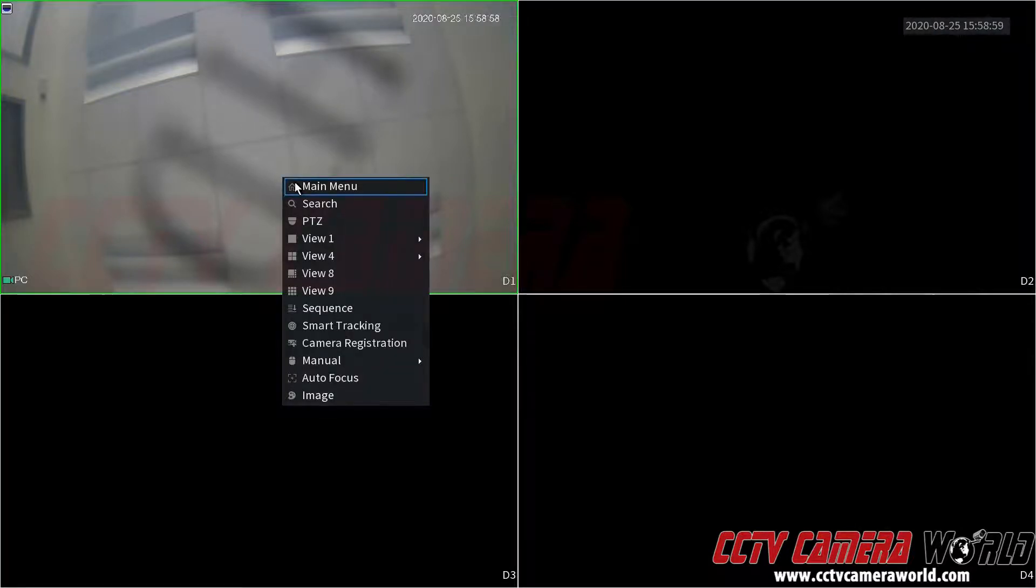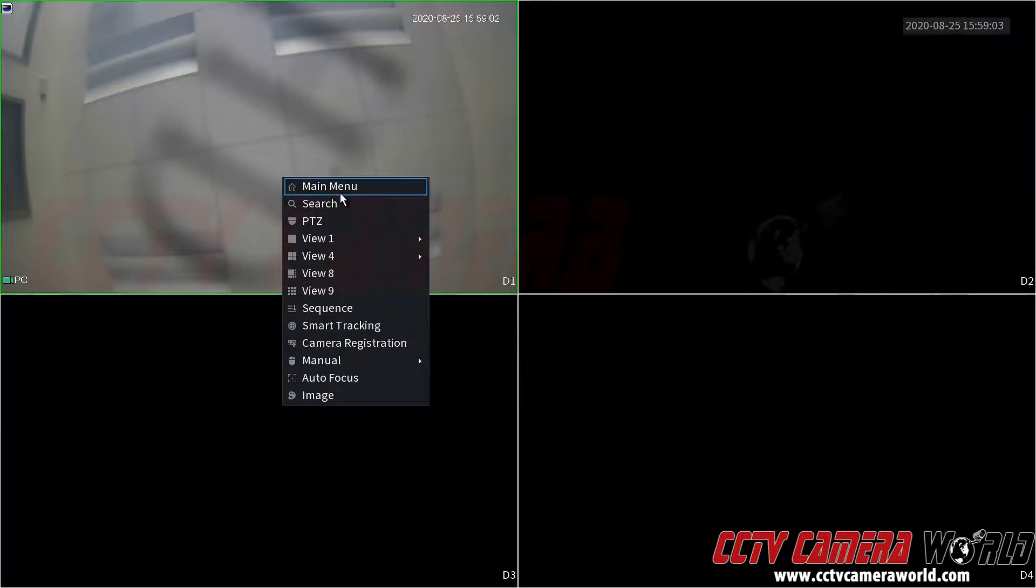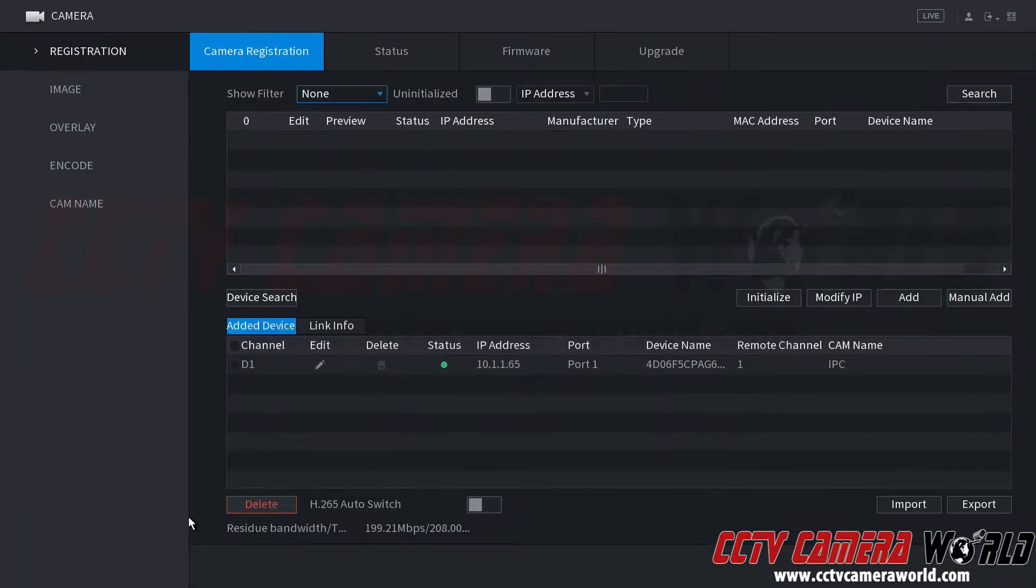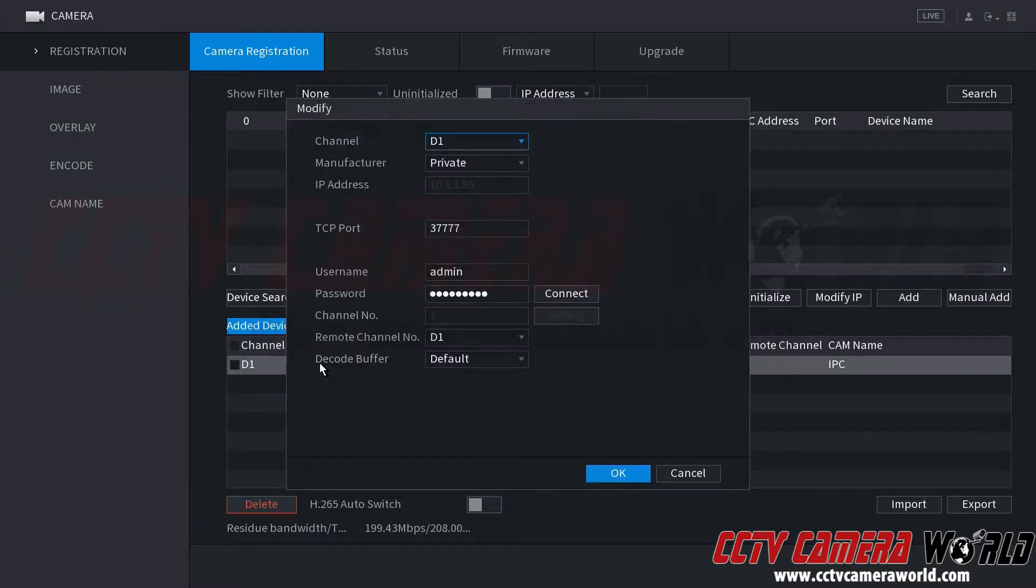Again, all I did was right click. You could also use the camera registration button on the menu here. But I right clicked and went to main menu. Under management I went to camera. I clicked the edit icon on my camera which had the red status, and then I connected it using the correct password that I know is set on the camera.